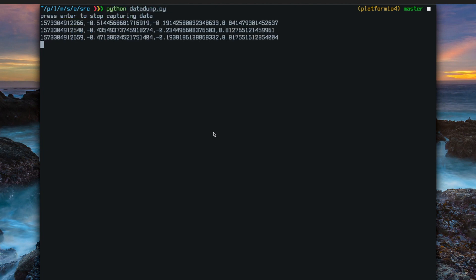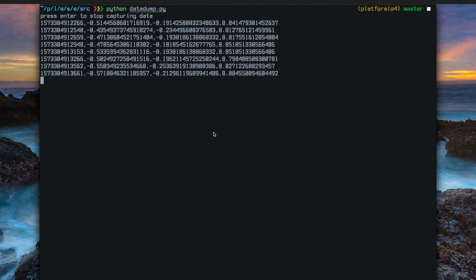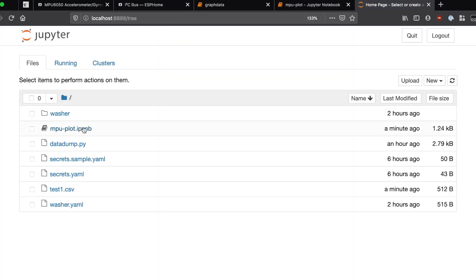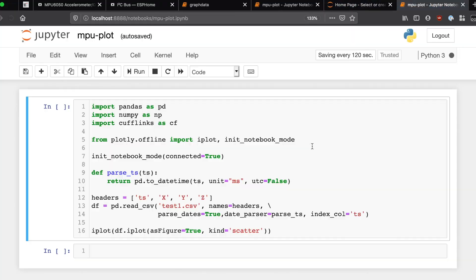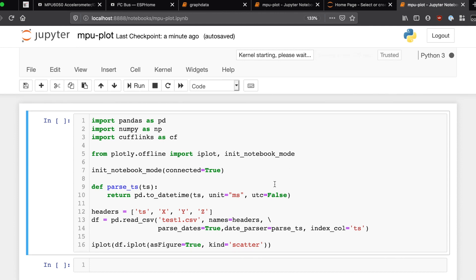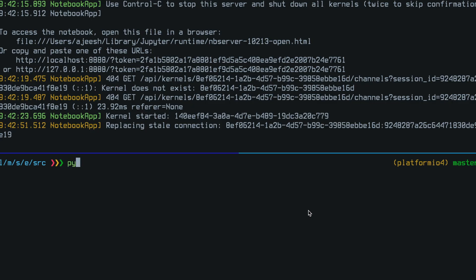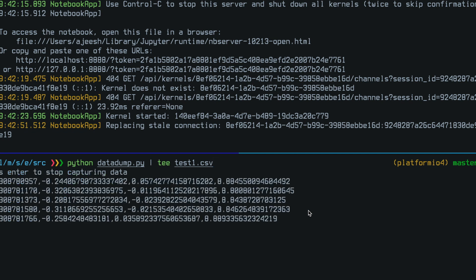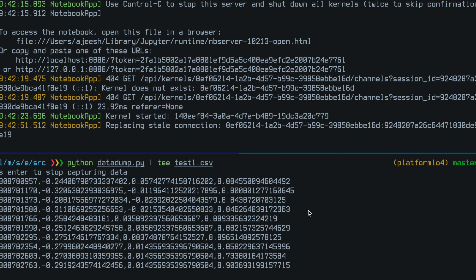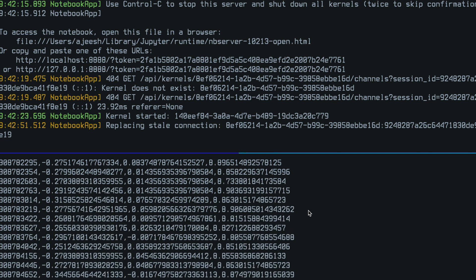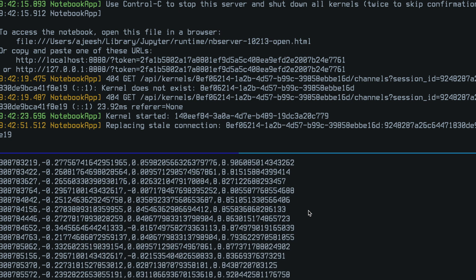Let's try plotting this data using Jupyter. Here is some Python code that I wrote to load the CSV data into a Pandas dataframe. As you can see, the code is trying to read the data from a file named test1.csv, so we need to dump the data from ESPHome into this particular file. Let's keep the script running for a bit so that we have enough data points to plot.